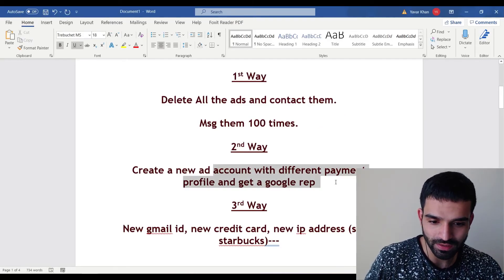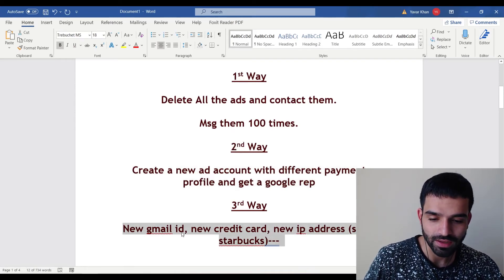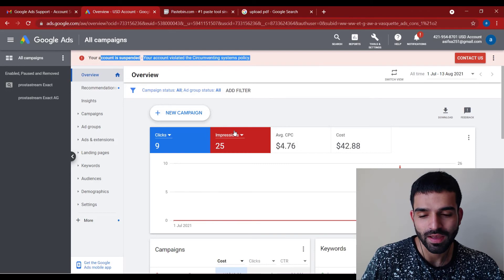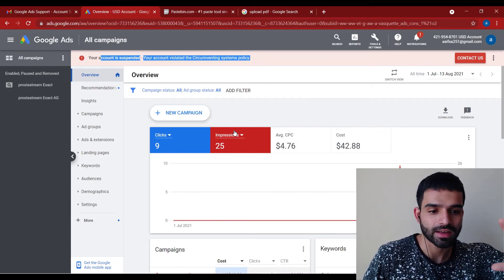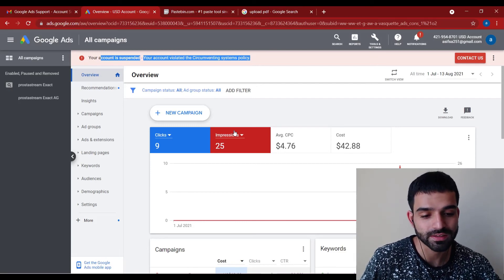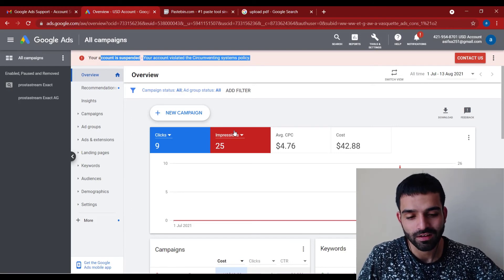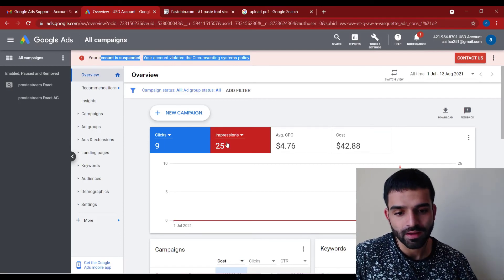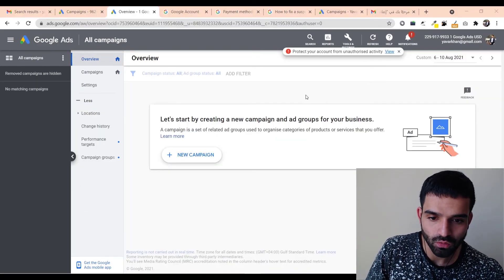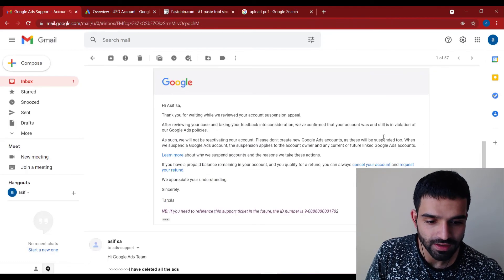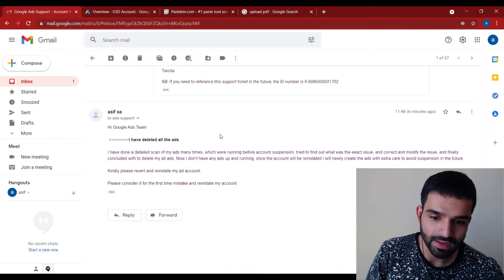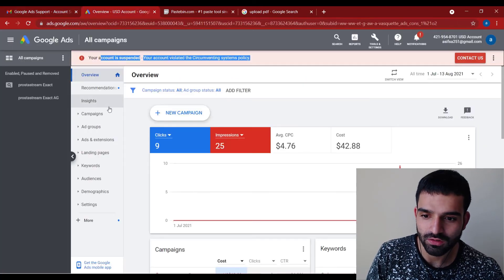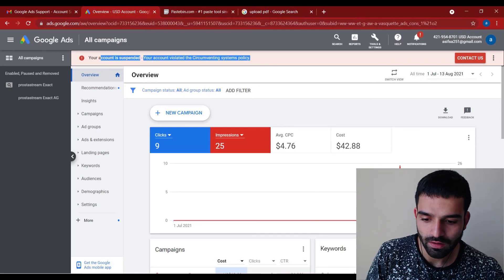I created a new account, it got banned because the landing page wasn't fully compliant, but I still made around $300 ROI. After following up, they replied after seven days. I replied saying I deleted all the ads and asked them to consider it my first mistake. Make sure you also delete any violating ads from your account.